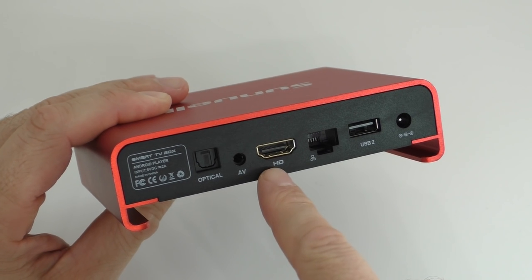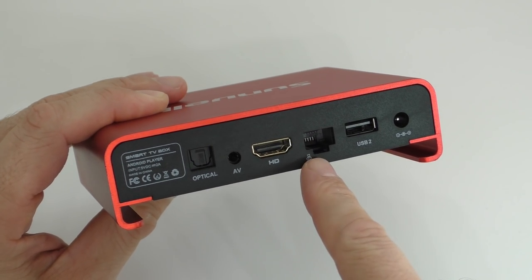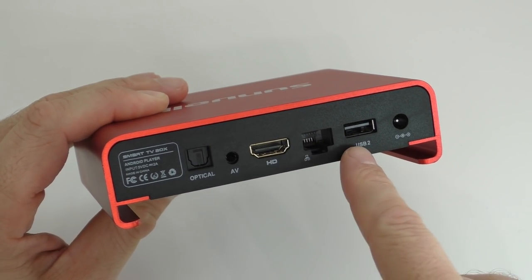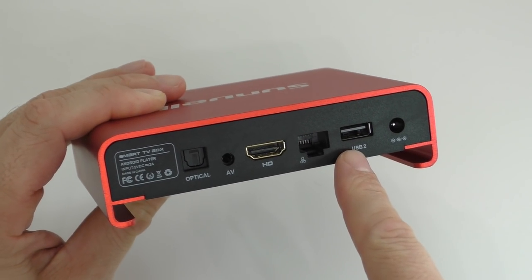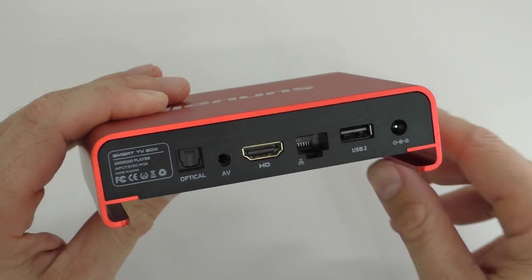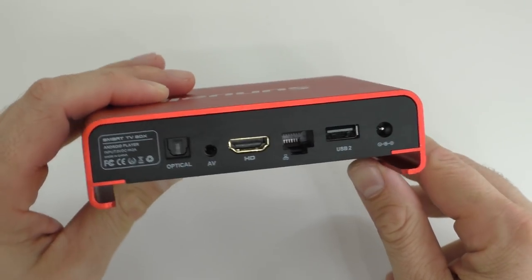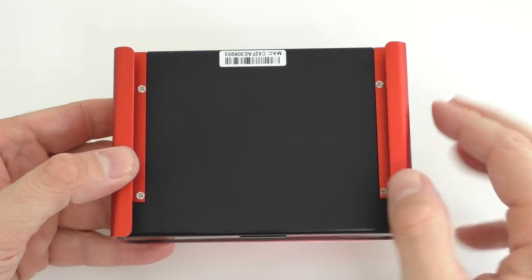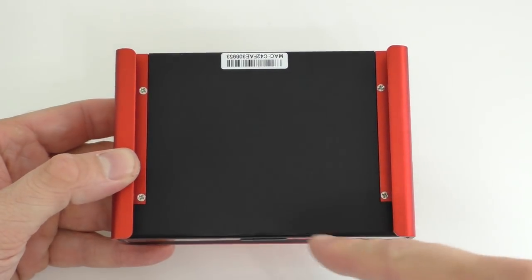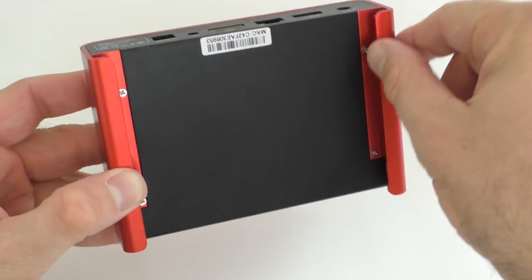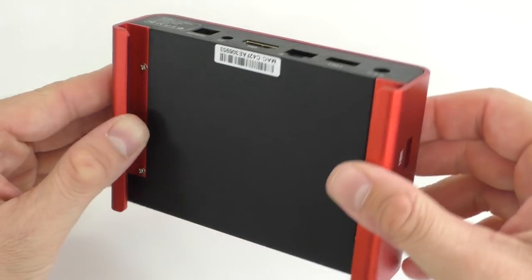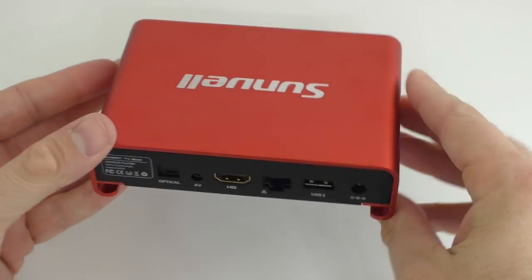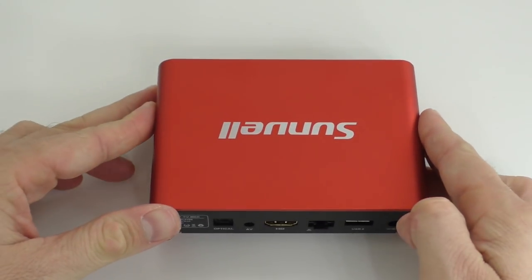Turning the device around, we're gonna find the optical audio, the AV, HDMI, network adapter port, the second USB port, and that's where the power adapter goes. At the bottom of the device we are not gonna find any holes, and the metal casing acts as a heat sink for the TV box.